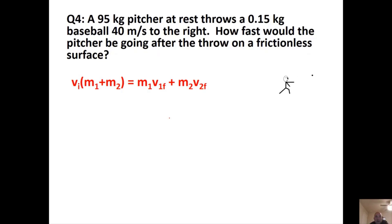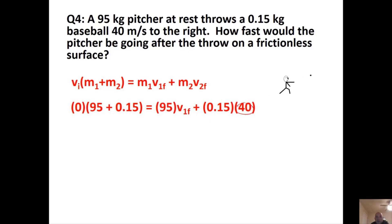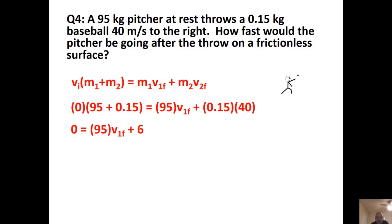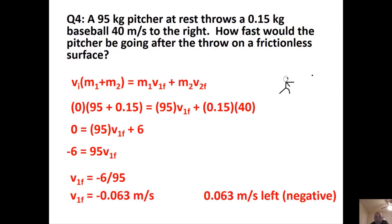Problem 2: A pitcher and ball are together at the beginning, not moving, so initial momentum is zero. The pitcher has a mass of 95 kg, the ball 0.15 kg. The ball is thrown at 40 m/s. Setting up the equation: zero equals 95·V1F plus 0.15·40 = 95·V1F + 6. Subtract 0.6 from both sides, then divide by 95: the pitcher's velocity is −0.063 m/s, or 0.063 meters per second to the left.